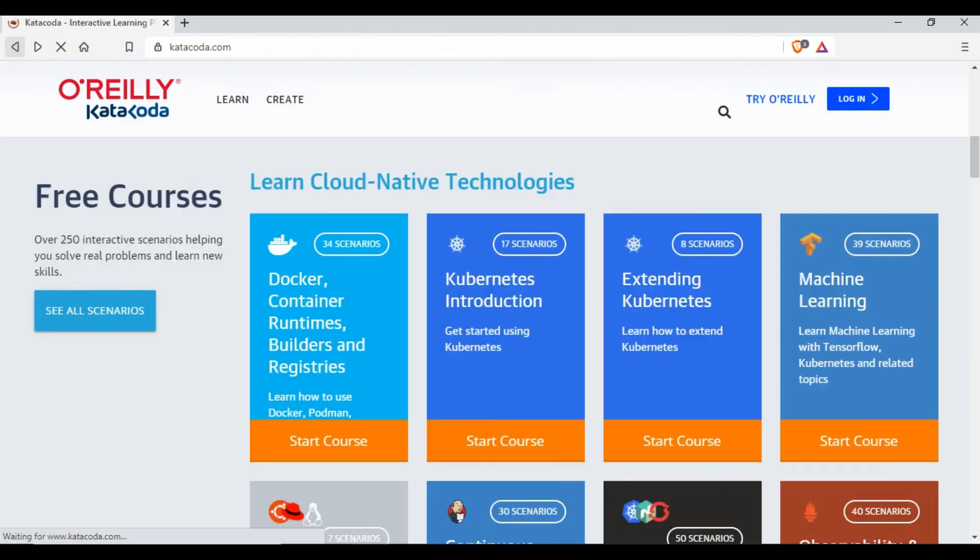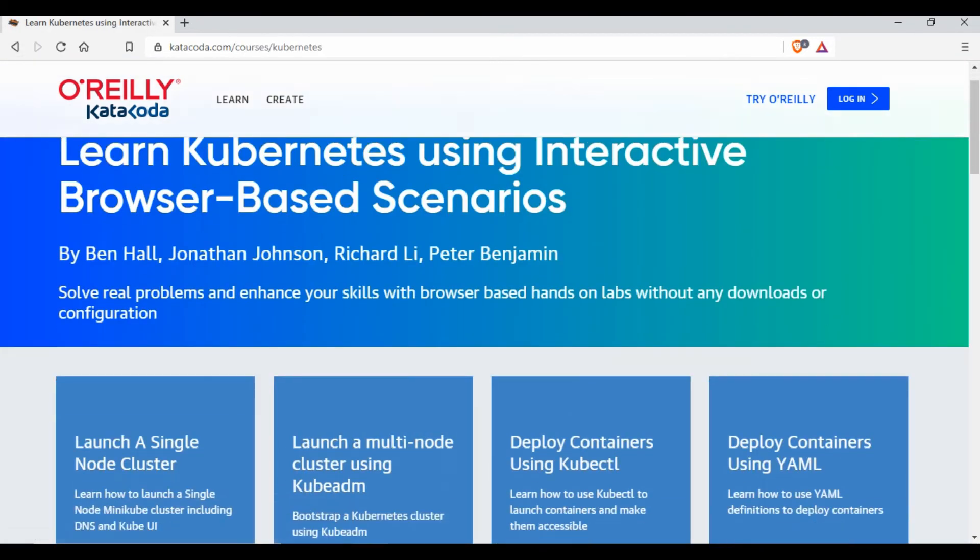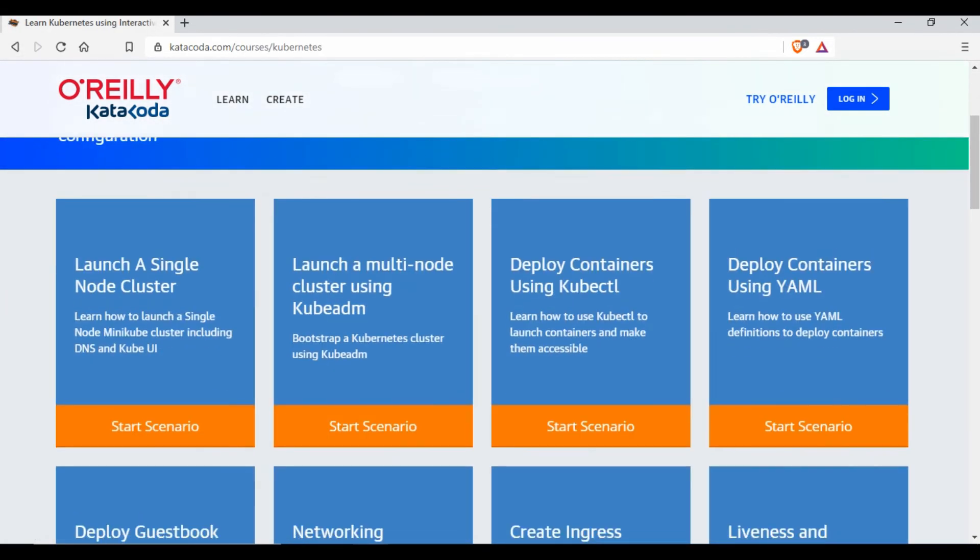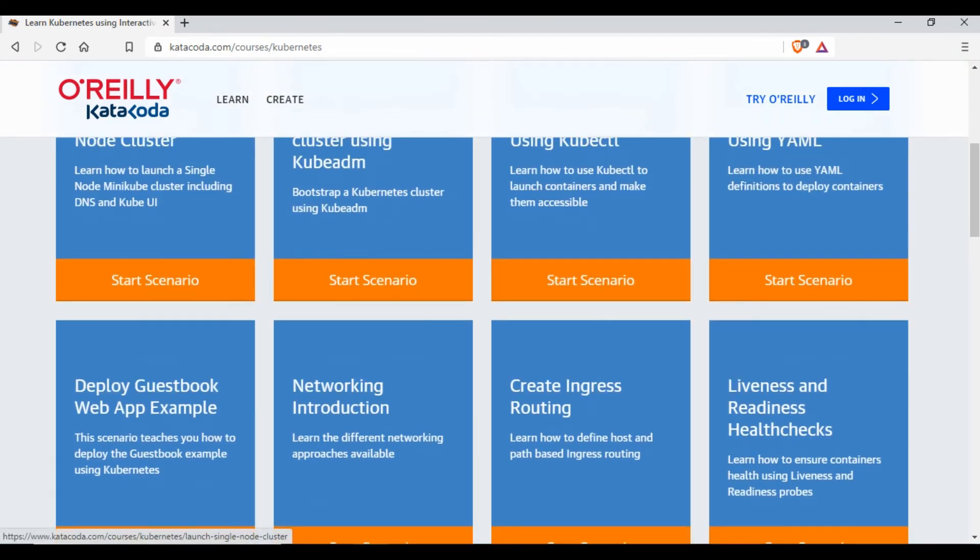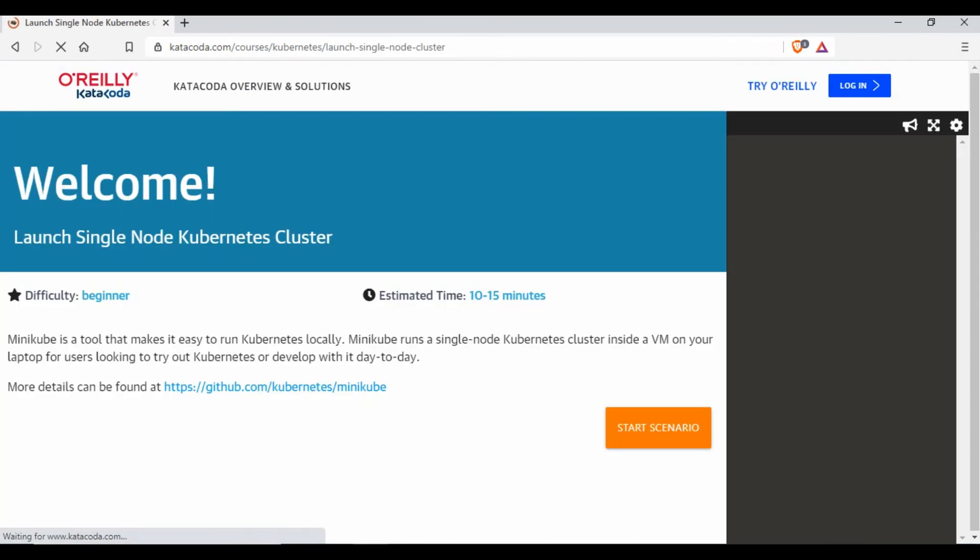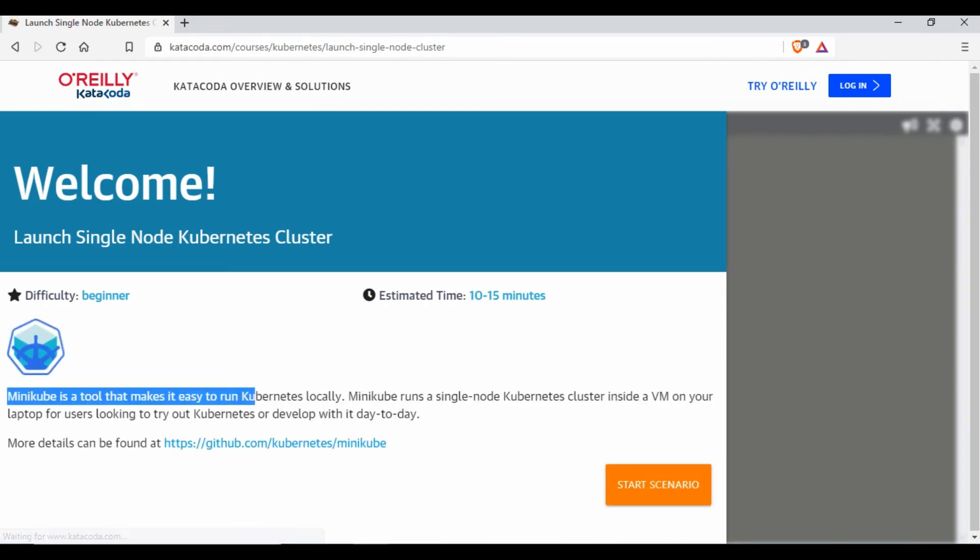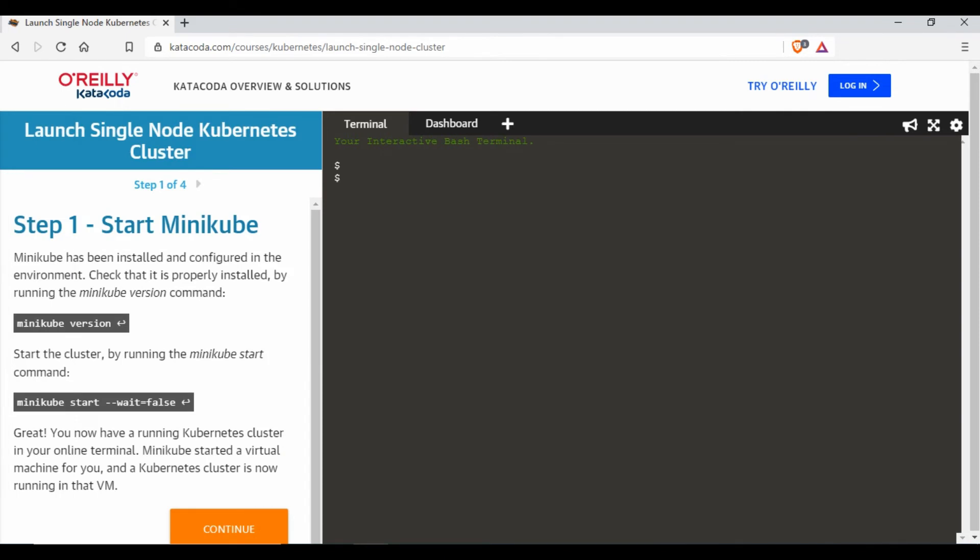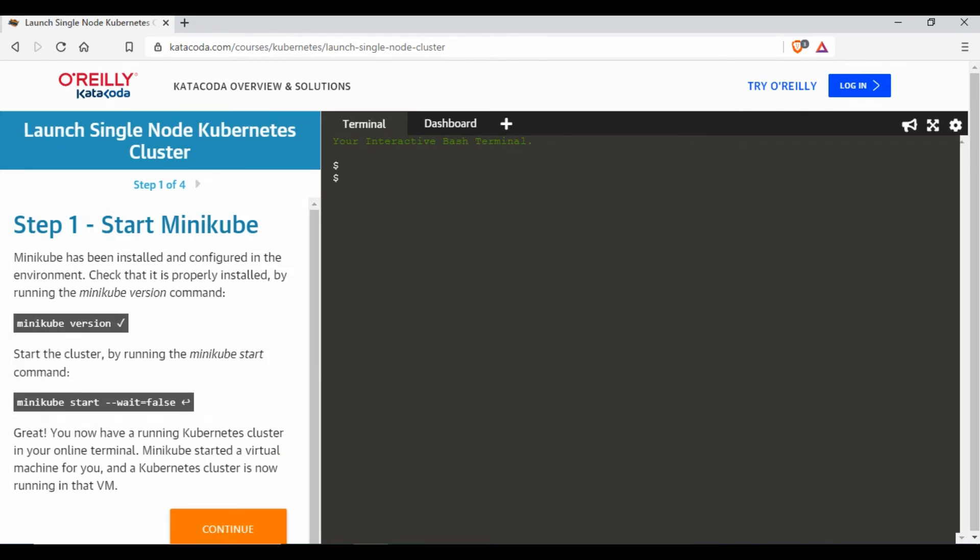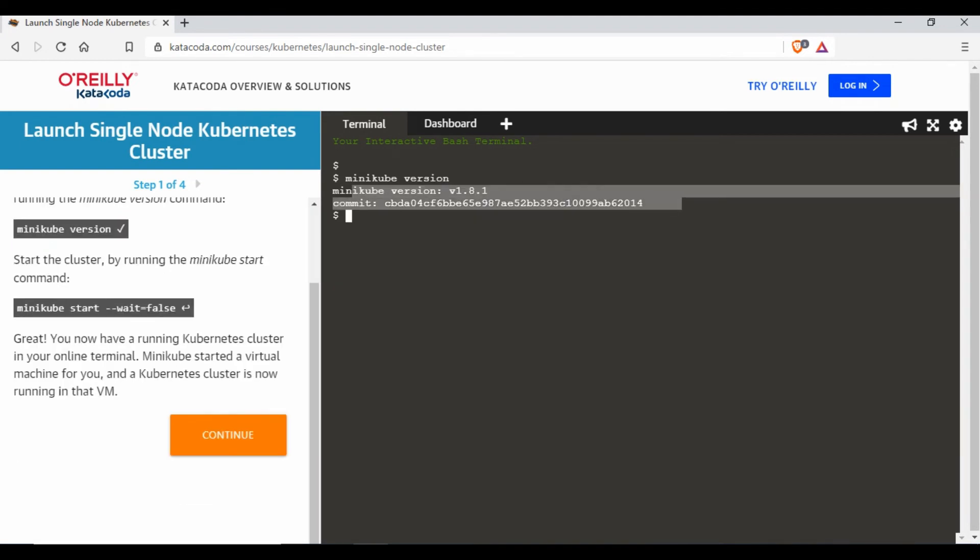It's the same way if I go to Kubernetes. You can see in Kubernetes Launch a Single Node Cluster. If I click on this it will tell like Minikube is a tool. If I click on Start Scenario it will create a Minikube environment for me. You see it's already created a Minikube environment. If I run the minikube version it's giving me the details right, and if